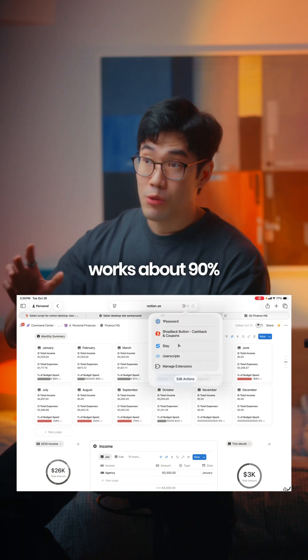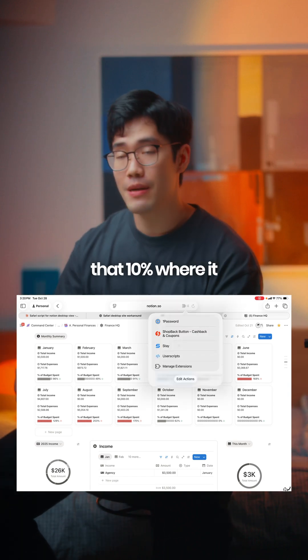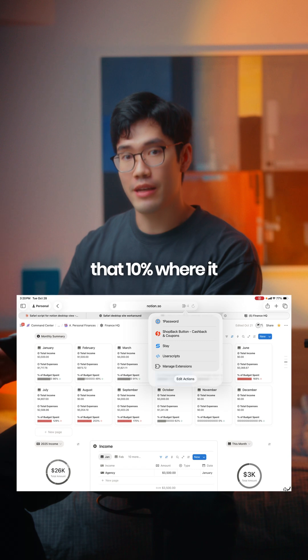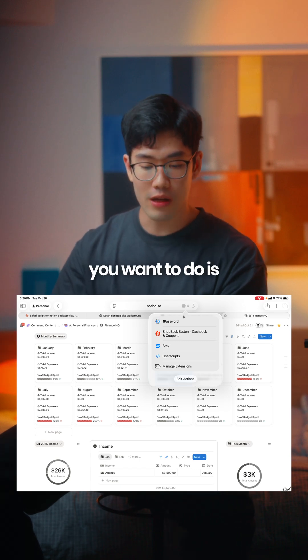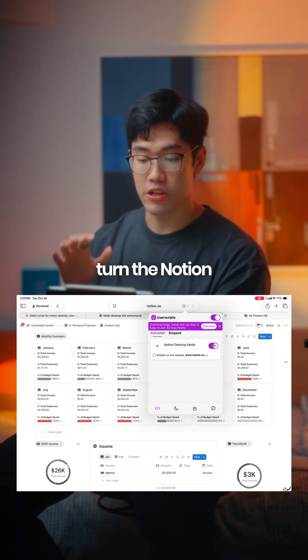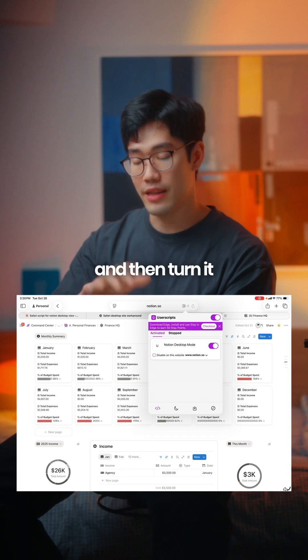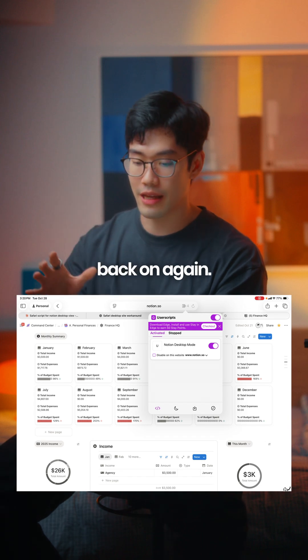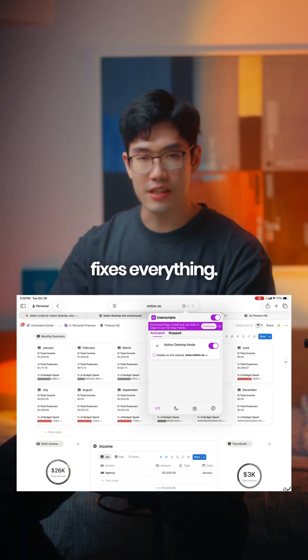I would say it works about 90% of the time, but that 10% where it still loads the mobile page, what you want to do is head into Stay, turn the Notion desktop mode off, and then turn it back on again. Somehow that just fixes everything.